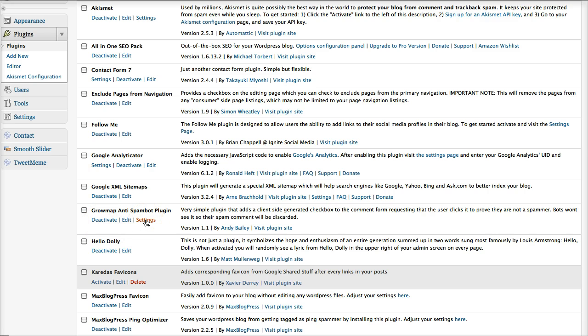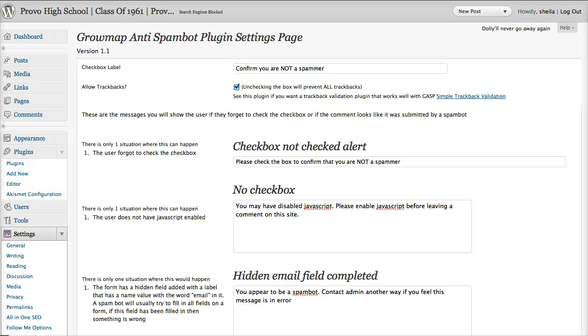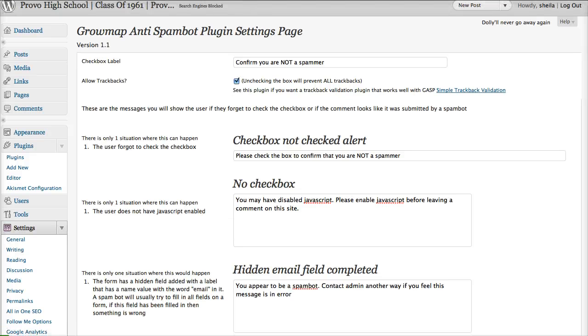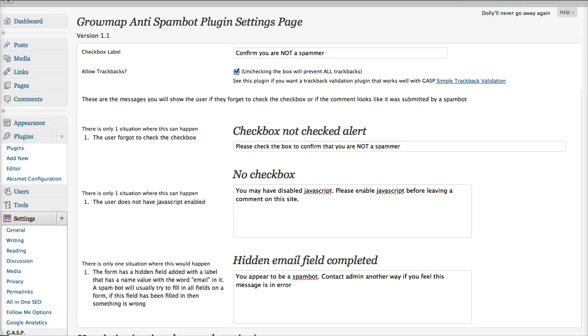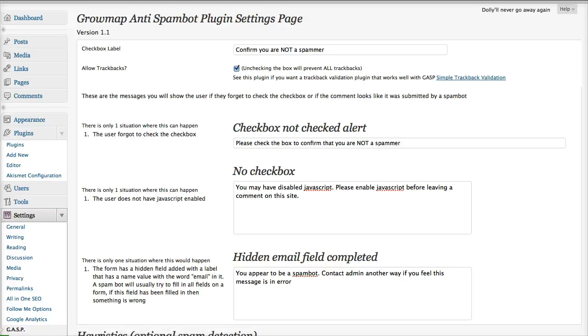So we need to do the settings. This one's really easy to set up, and I really like this because it's a plugin that you could use instead of Akismet.